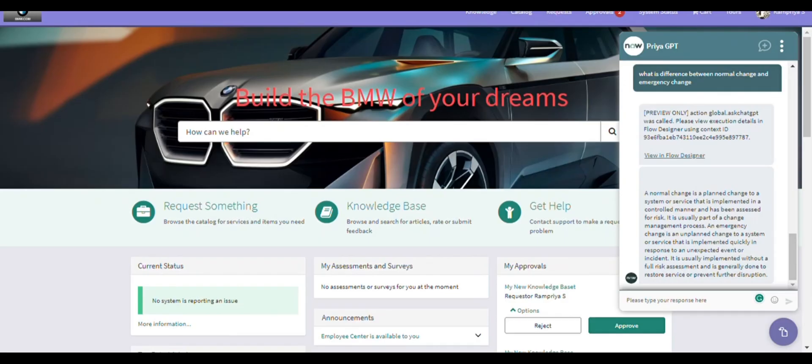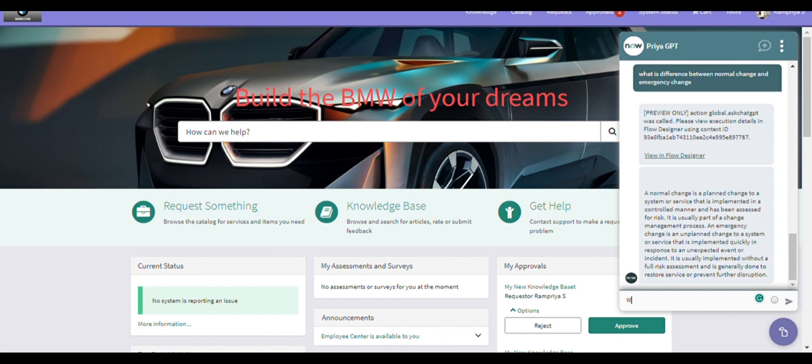If I start the topic like Ask ChatGPT, it allows me to ask a question. So in the portal you can see clearly I'm asking the question and I'm getting the answer from OpenAI.